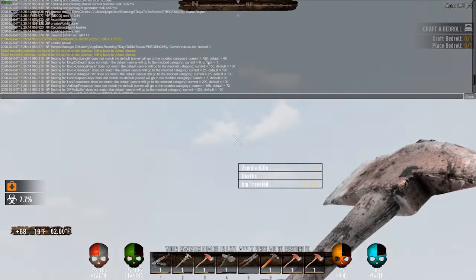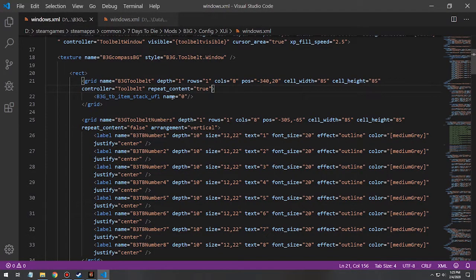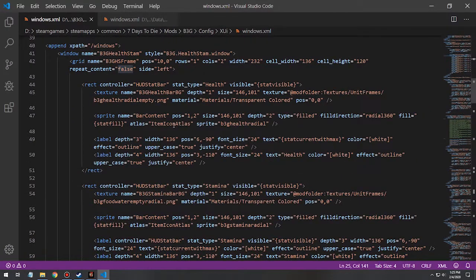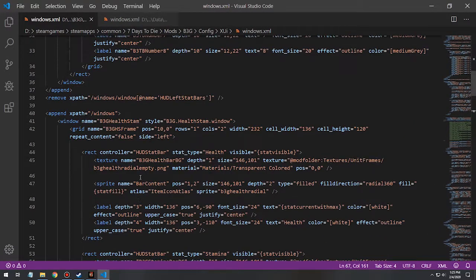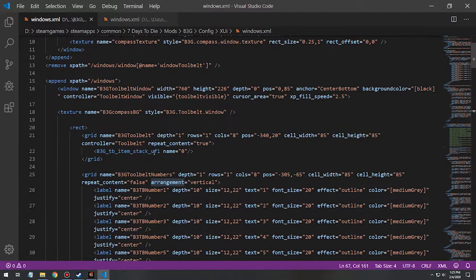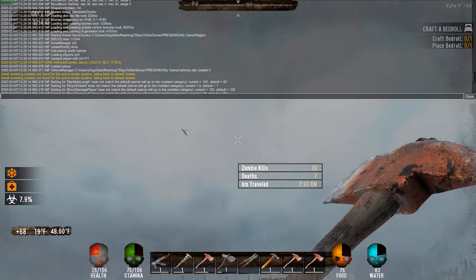That didn't work either, so it could be that the arrangement value isn't applicable to this type of grid for whatever reason. But it is applicable elsewhere because I know that arrangement definitely works, and there could be another default value of how something is structured that I'd just have to dig into. But yeah, that's about what I'm doing here - thanks for watching.